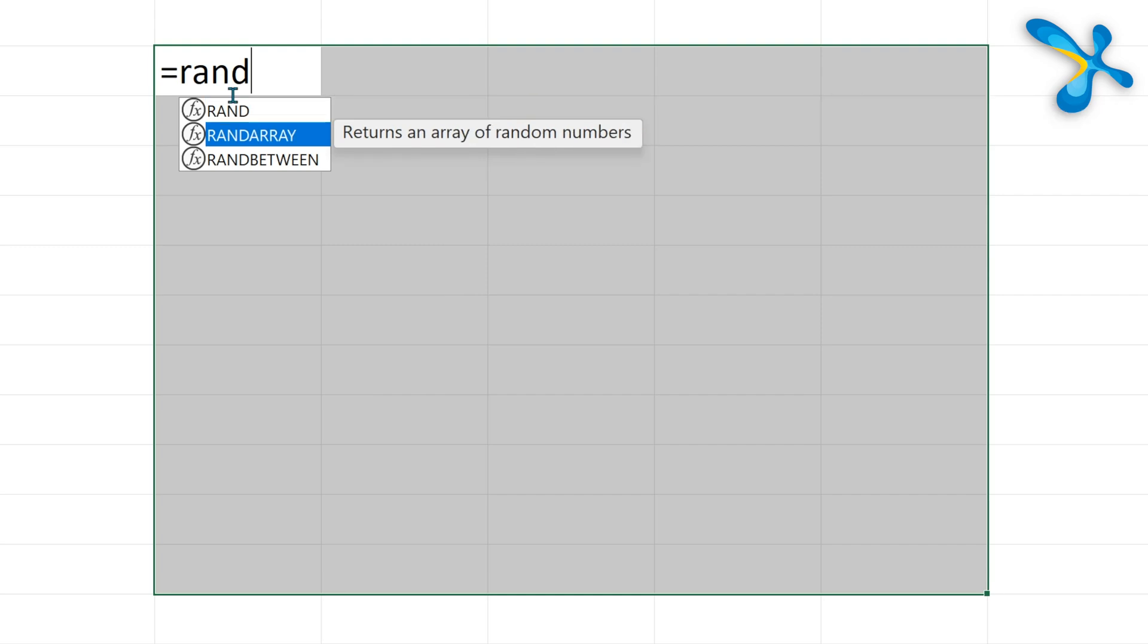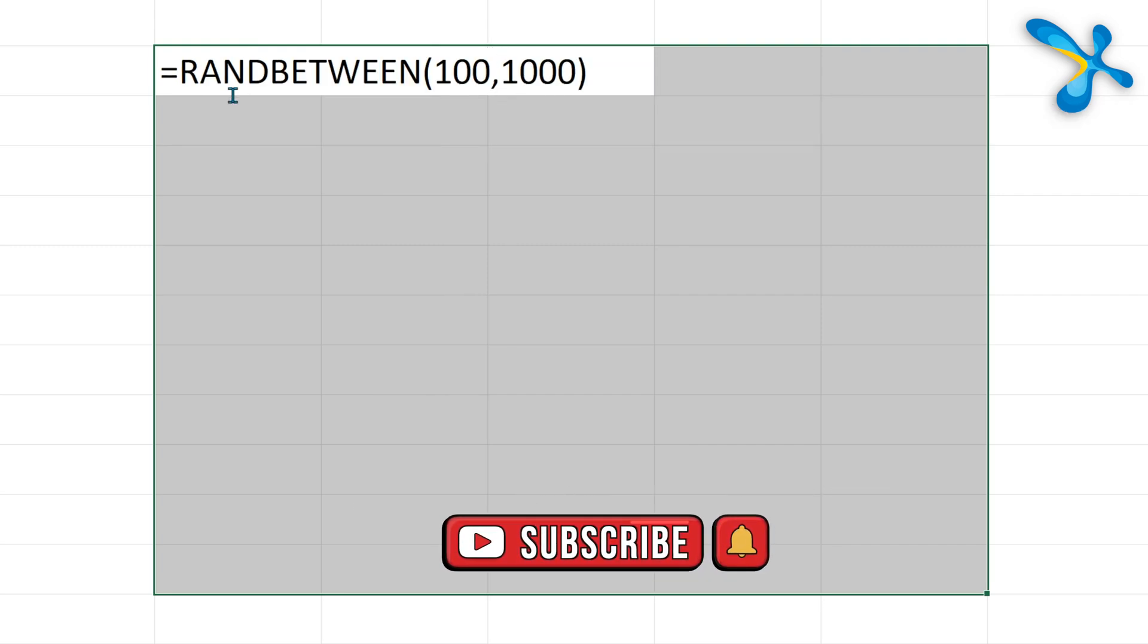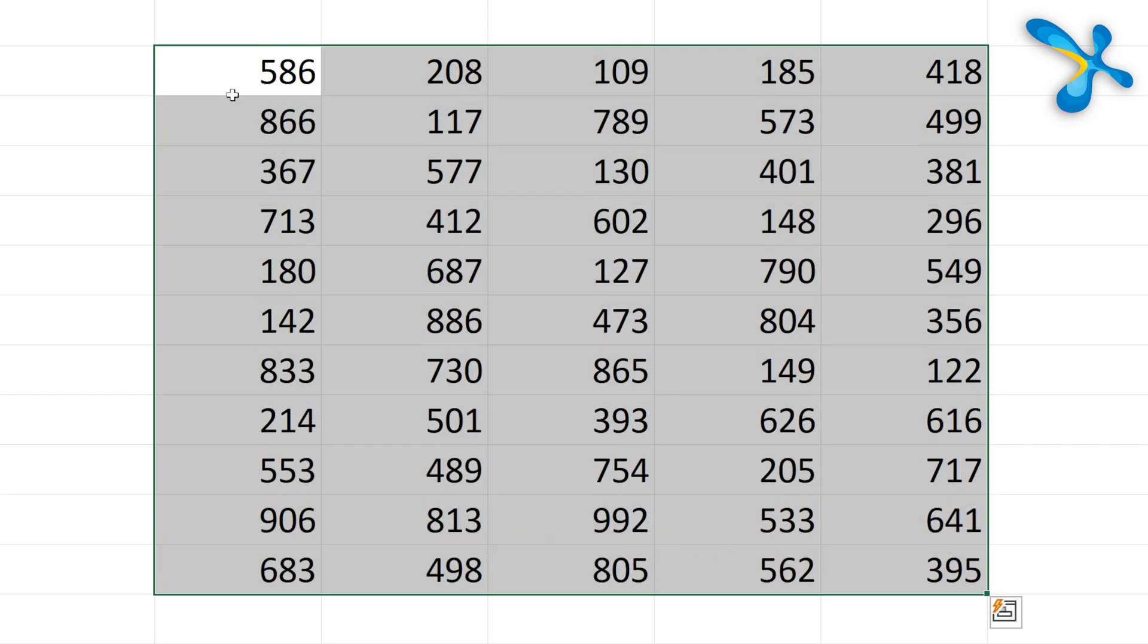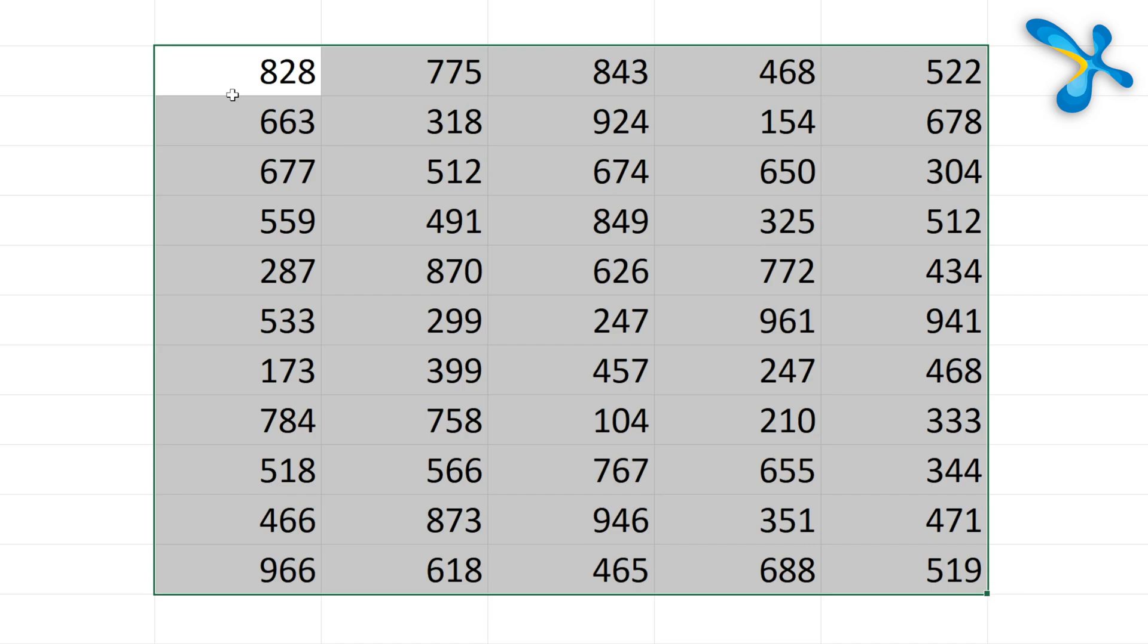Suppose I want this much of random numbers between 100 and 1000. I use RANDBETWEEN. Not RAND. RAND will just create a decimal. 100 and 1000 and press Ctrl+Enter. Now of course this is a volatile function. Every time I press F9 or something changes, it's going to change. So immediately copy paste special values.